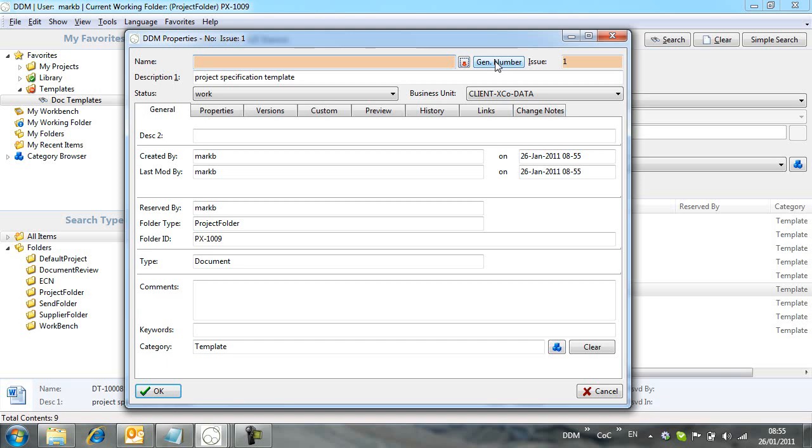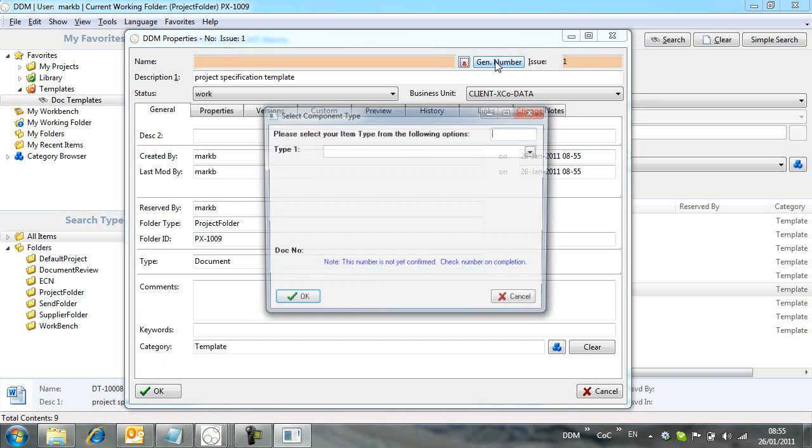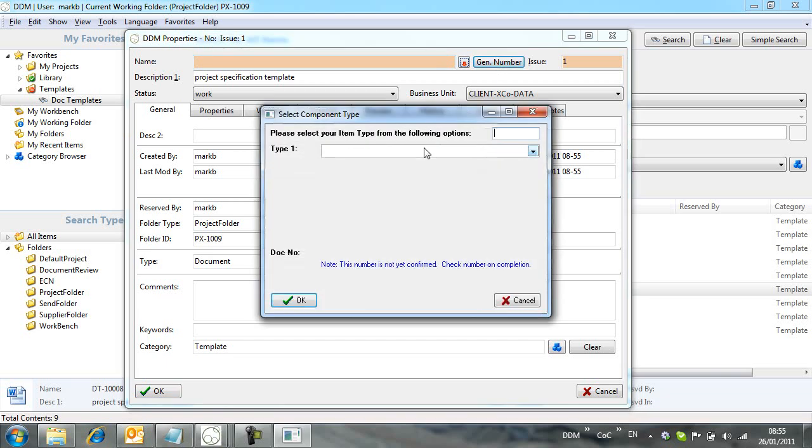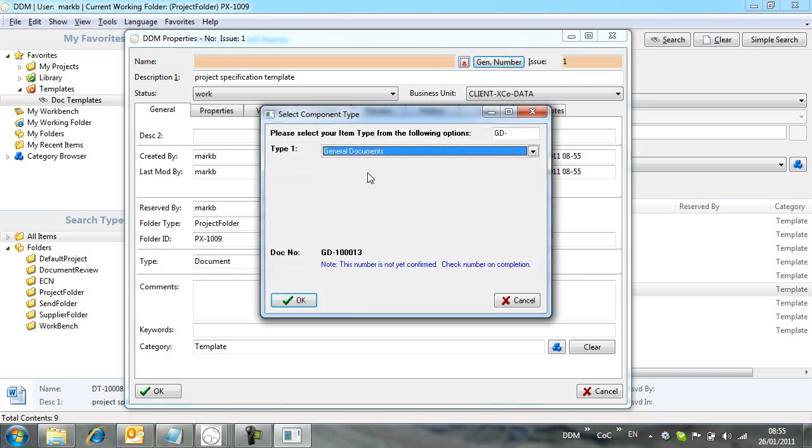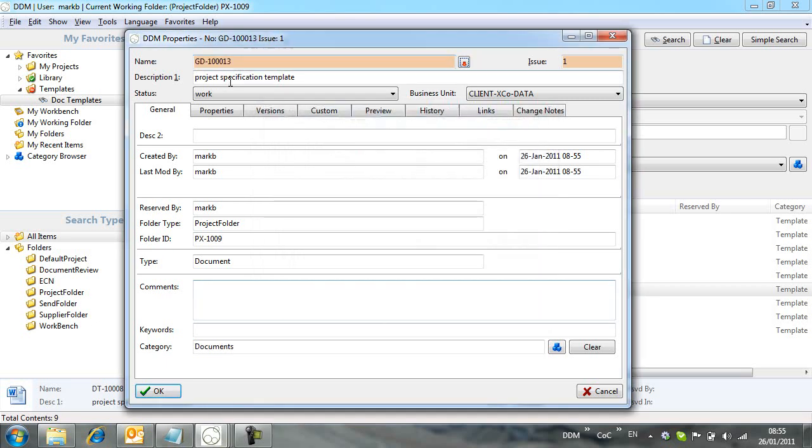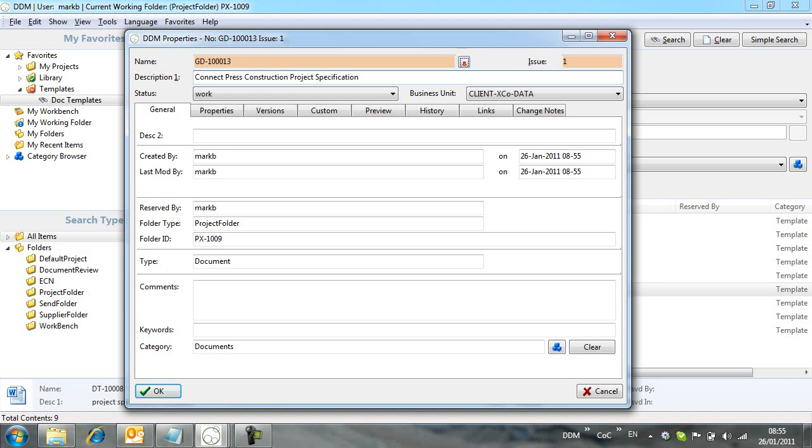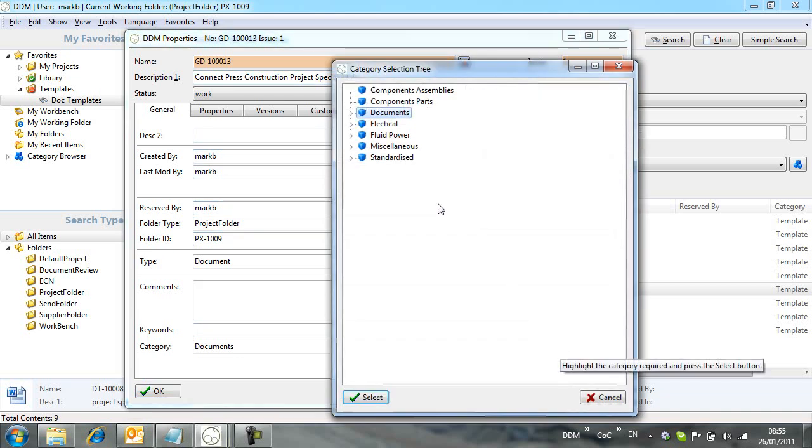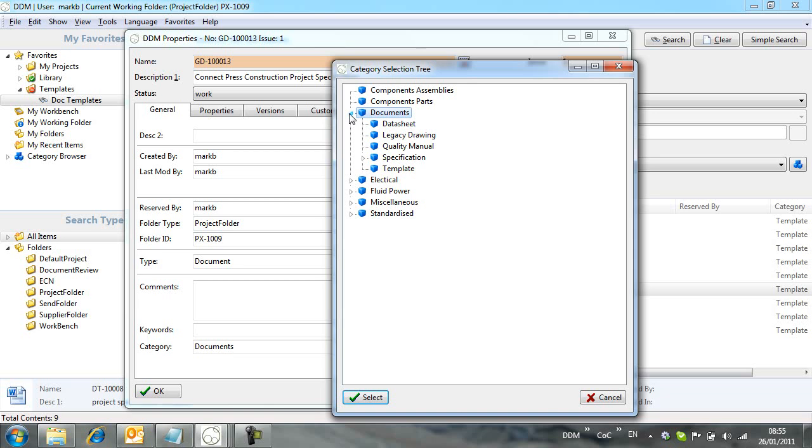We add attribute information against the document, document name and description, again using auto-numbering. And finally, we categorize this document to make it easy to find all project specifications in the future.